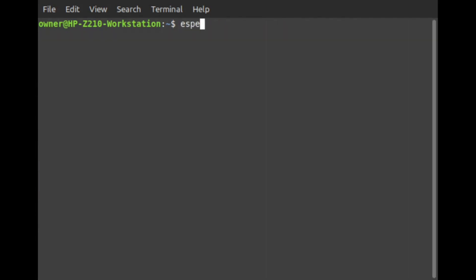Type in eSpeak, followed by two quotation marks, or inverted commas. In between the inverted commas, type the text you wish to hear spoken out loud.